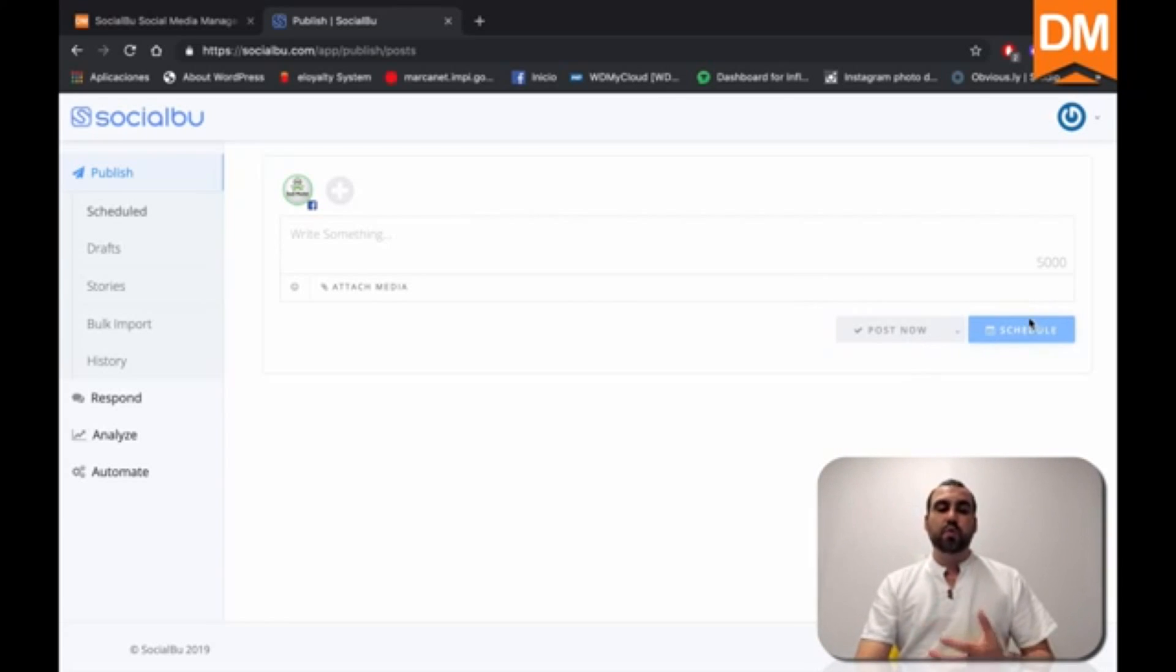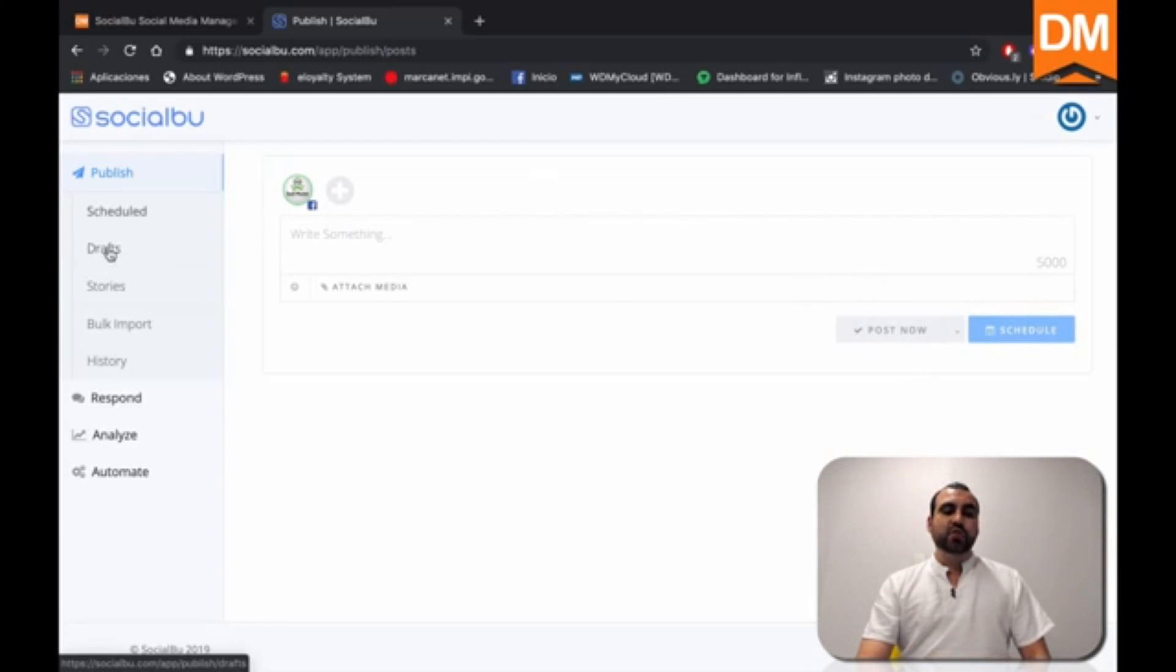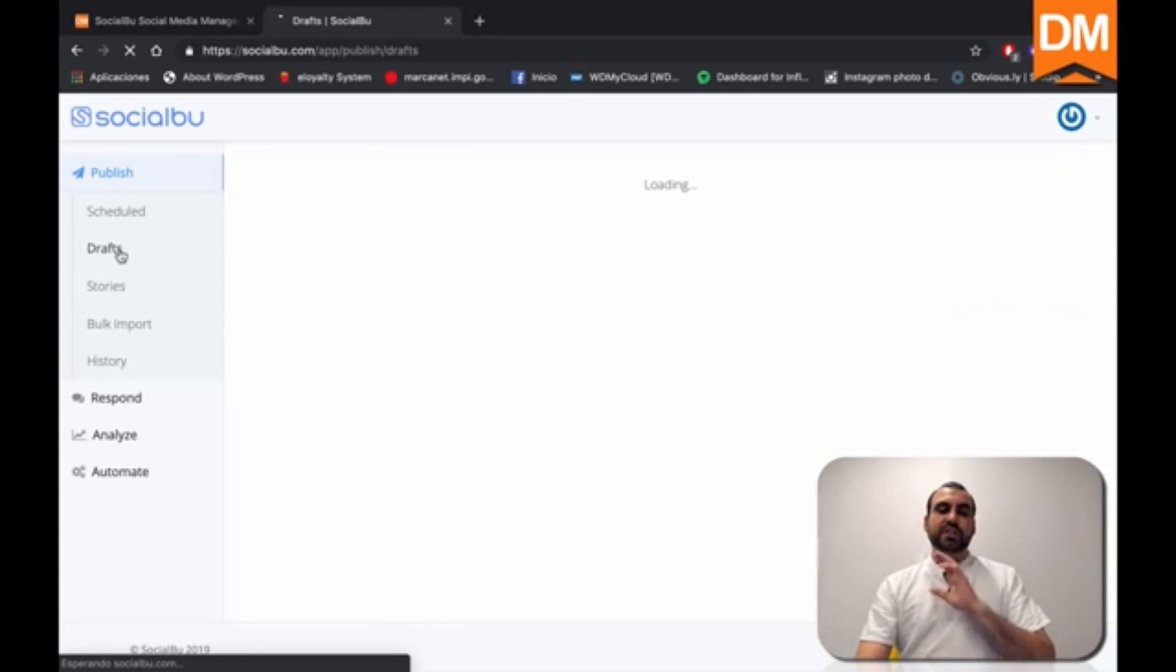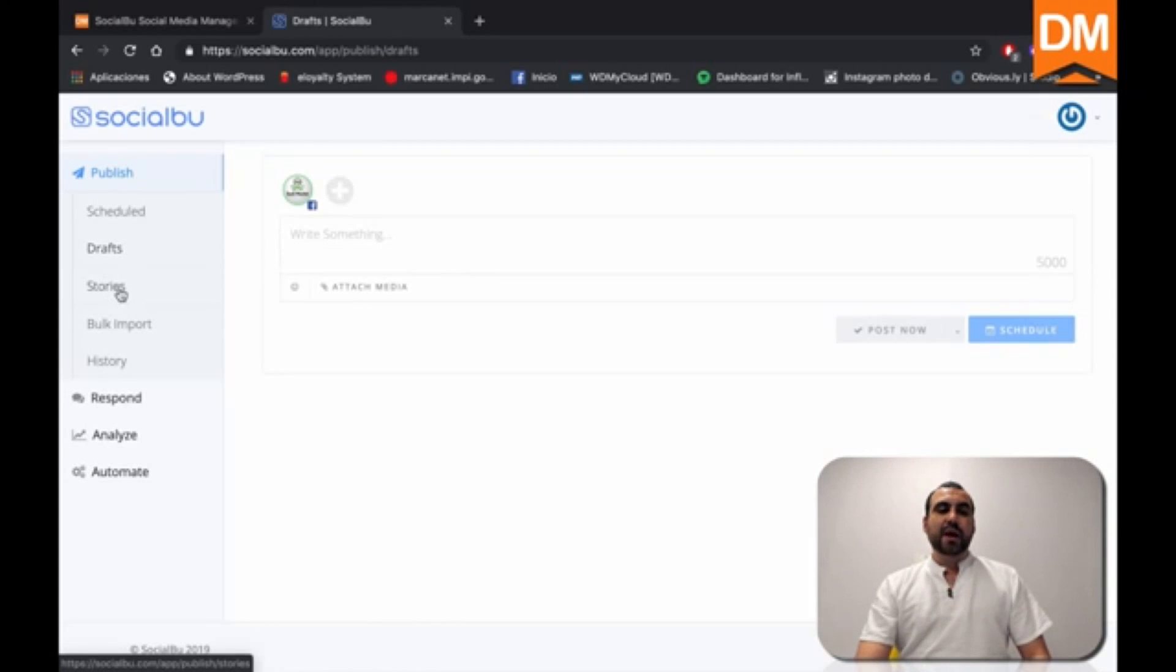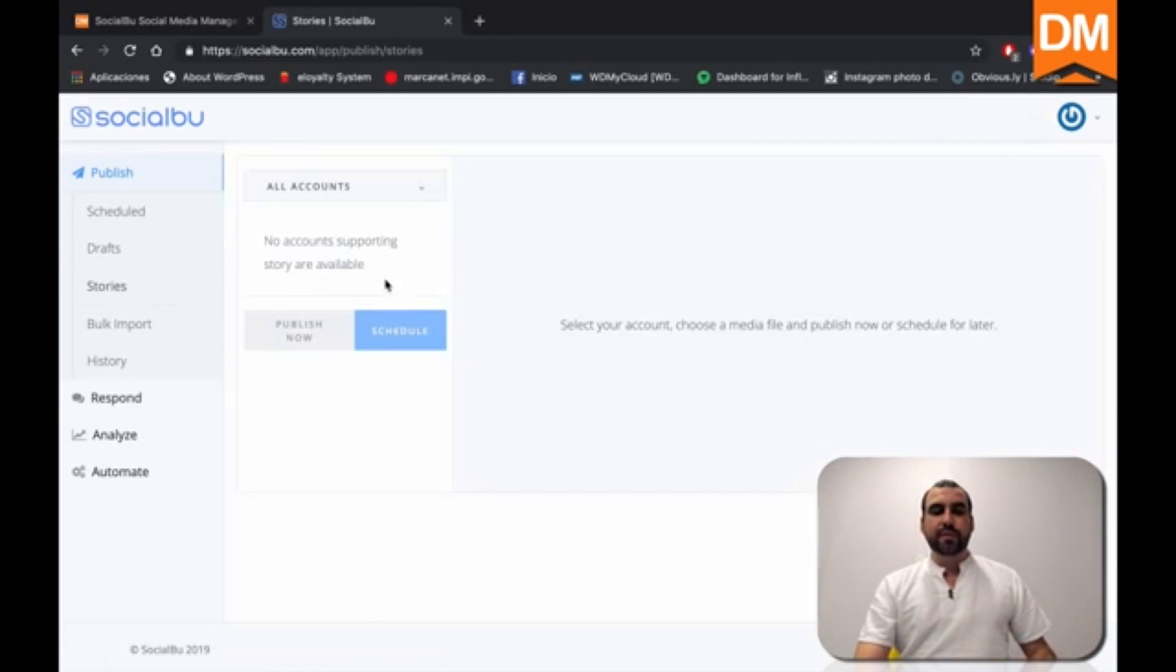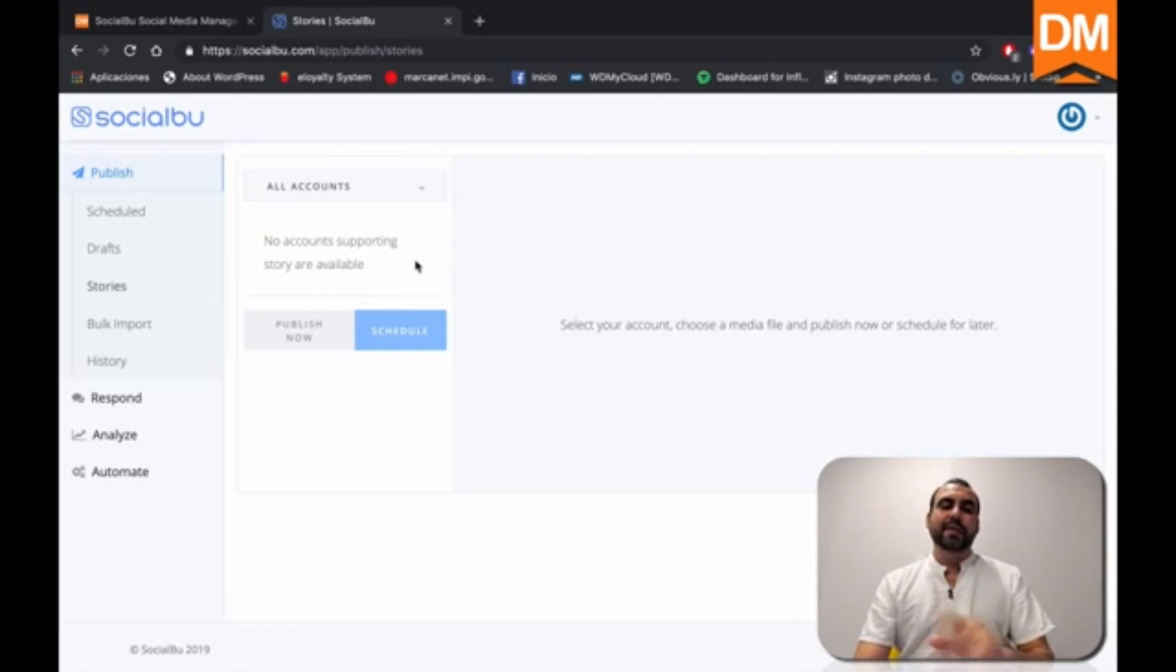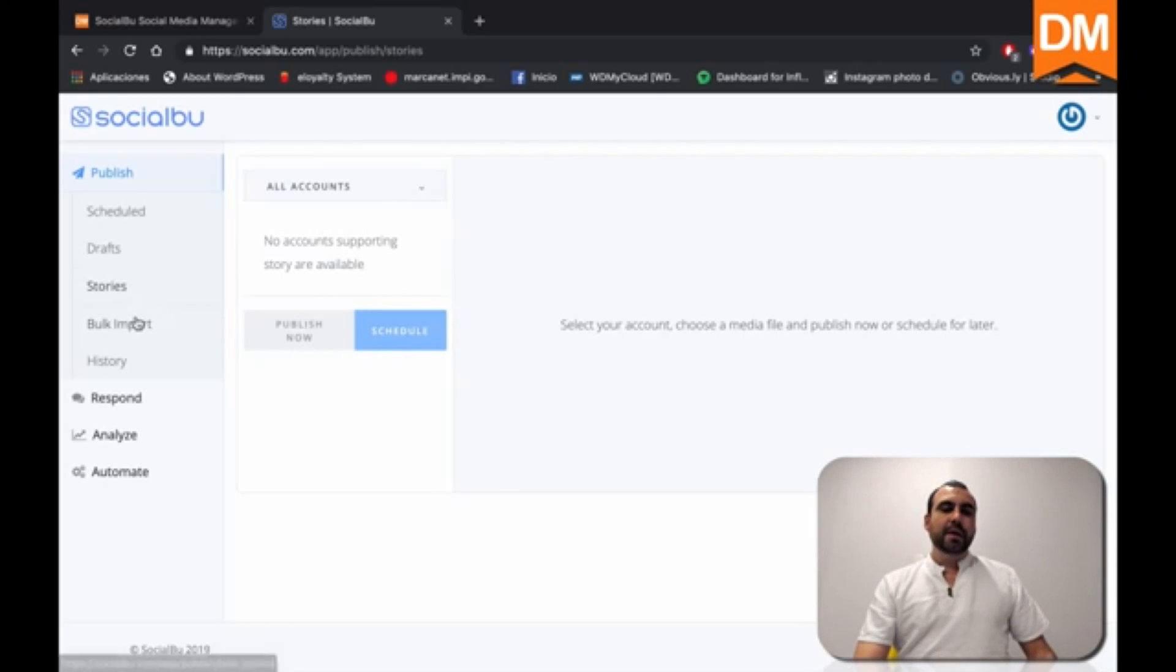We can post now and we can schedule. So it just depends what you want to do. We can also save as drafts right here. So if you're not done writing the post, you can just save it as a draft. Next thing we have is stories. We can send stories from right here.